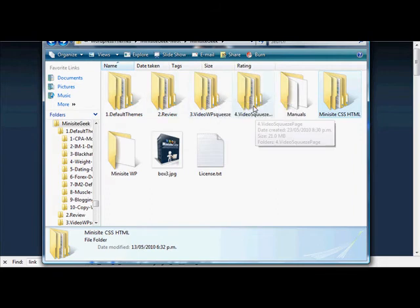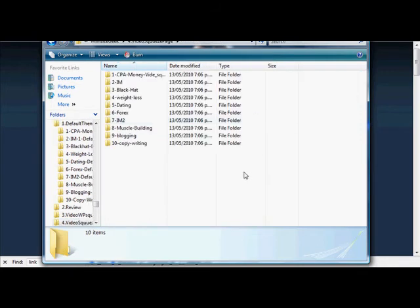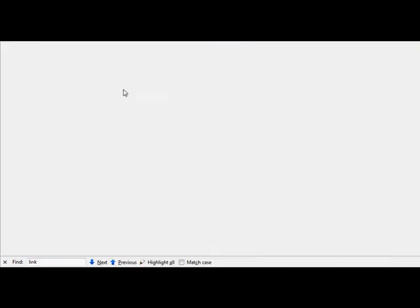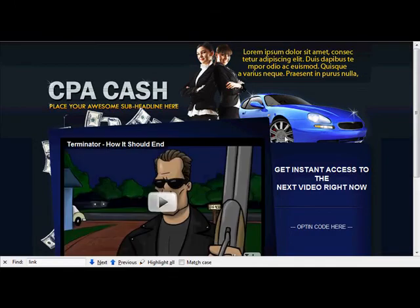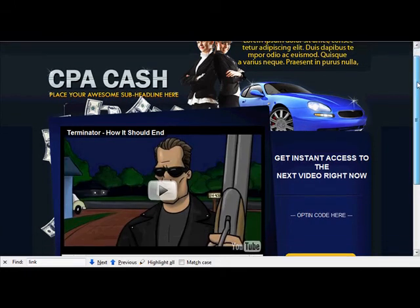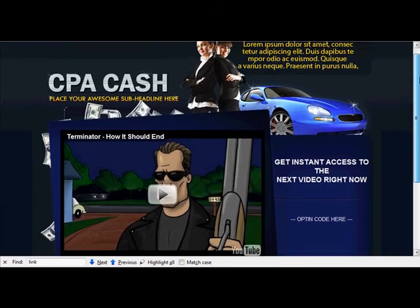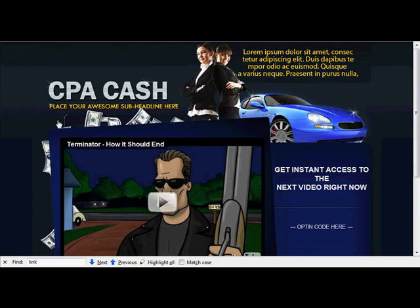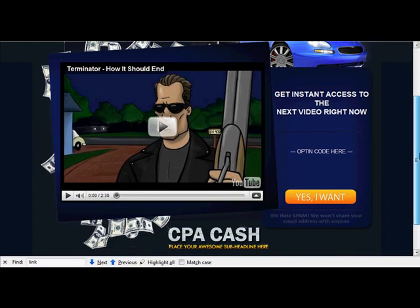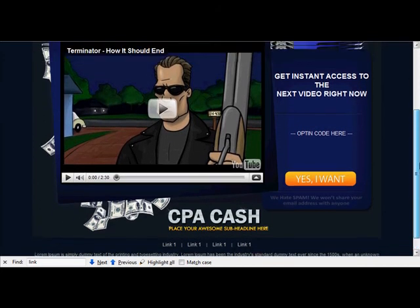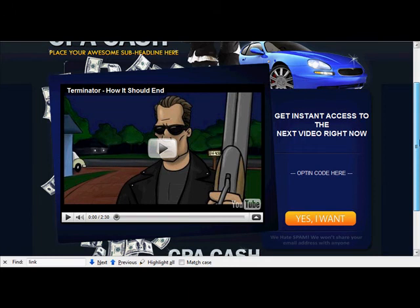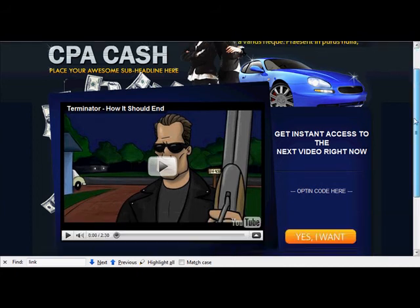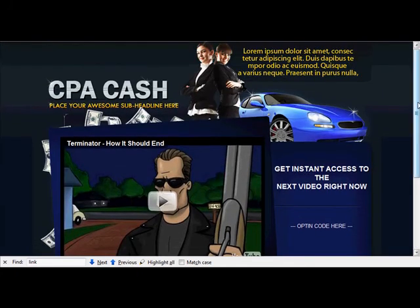You get video squeeze pages as well. If we take a look at CPA Money, again it's just a default sort of template. Obviously the video you would get from your own YouTube or upload your own video. It's just a sample. You can modify all of this, but the templates themselves are really high quality.